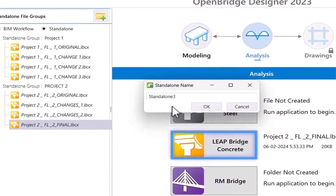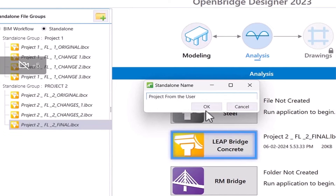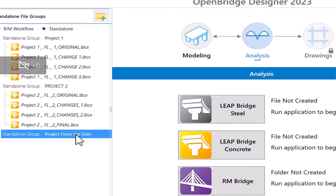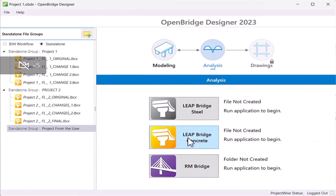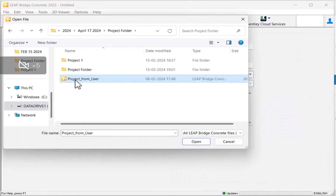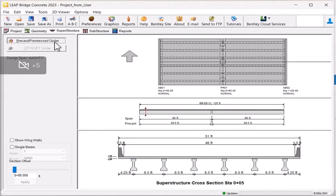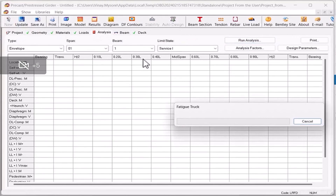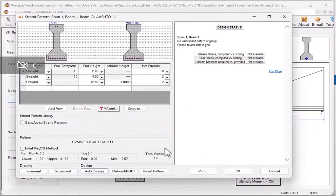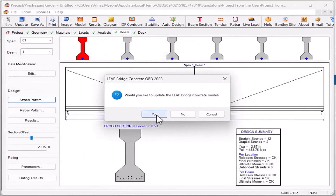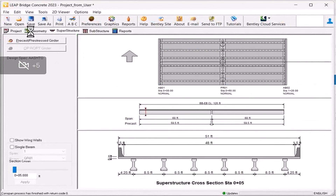In the case where a user wants to open a file received from another user or client, they can create a project group and open the LeapBridge Concrete program. Through the LeapBridge Concrete program, they should be able to open the .lbc file, make changes, or further run the analysis and design. Finally, they have to close and update the file and give it a new name.